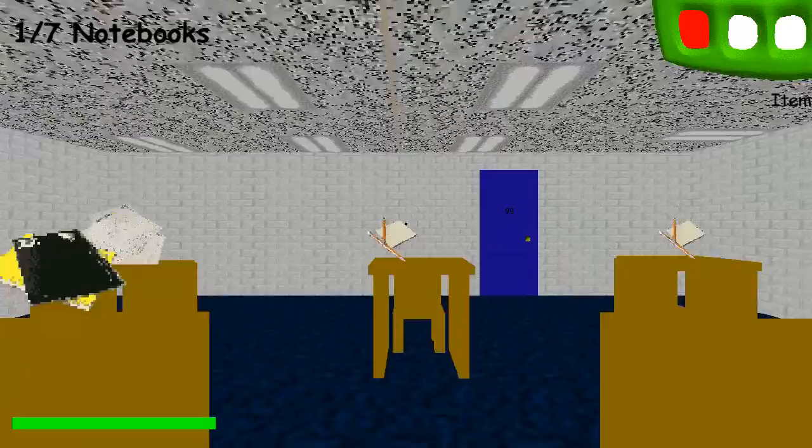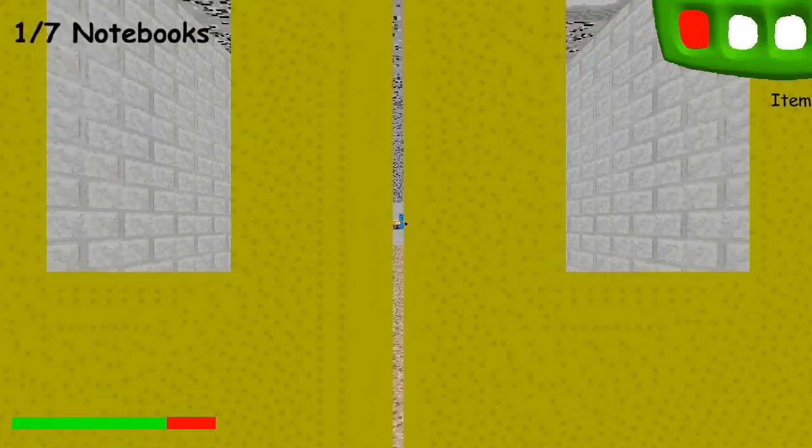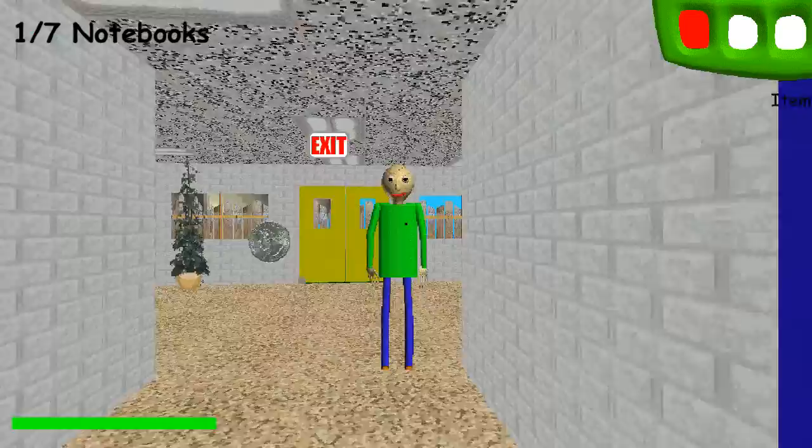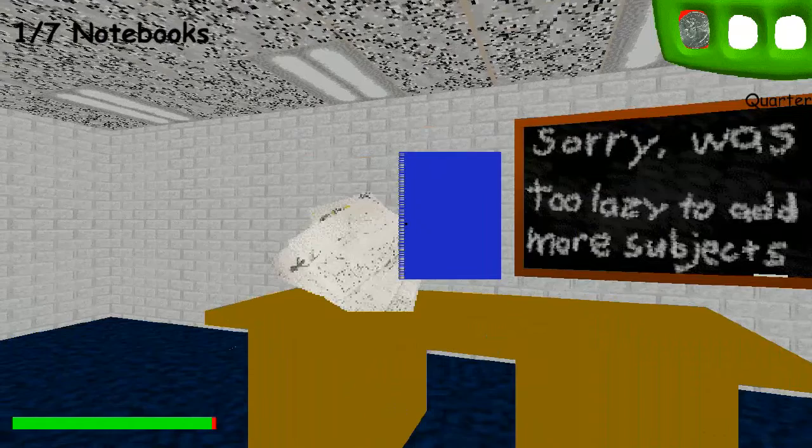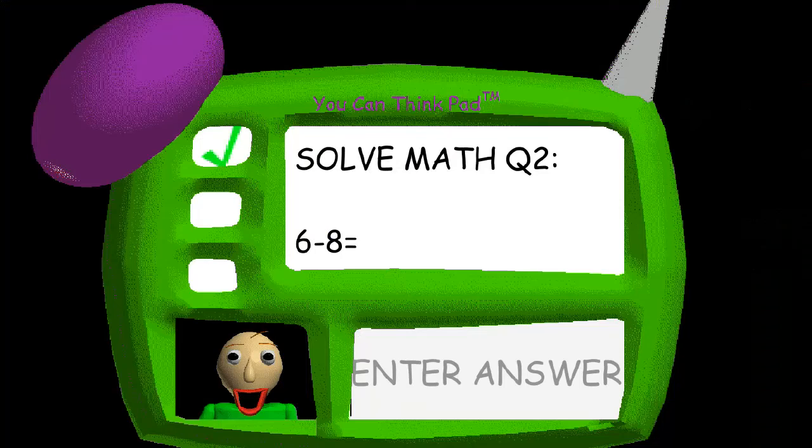Wow, you exist. Yeah, and who are you to tell me that, eyebrows? Sorry, I was too lazy to add more subjects. Seven minus five — that's two. Six minus eight — that's negative two.